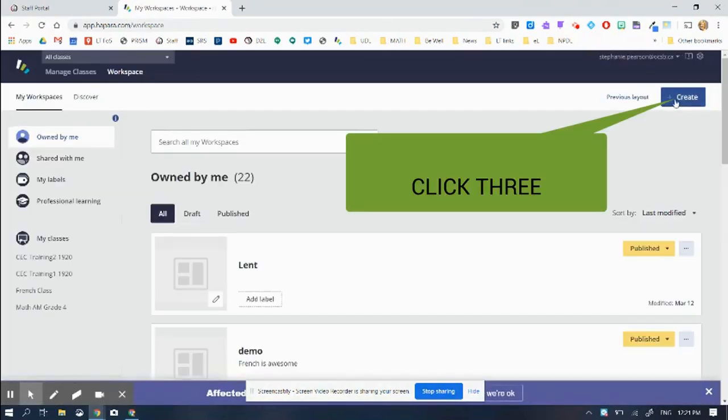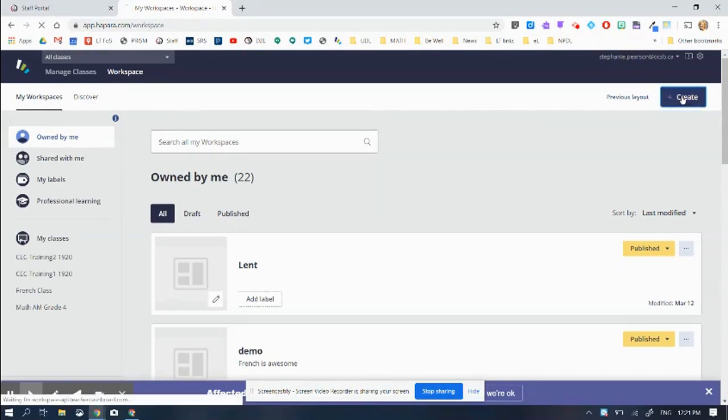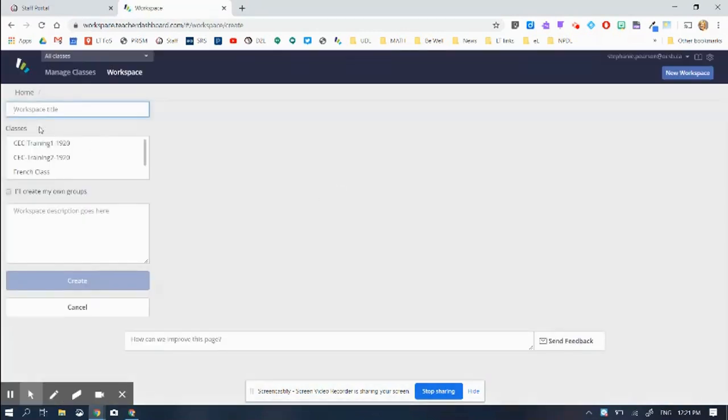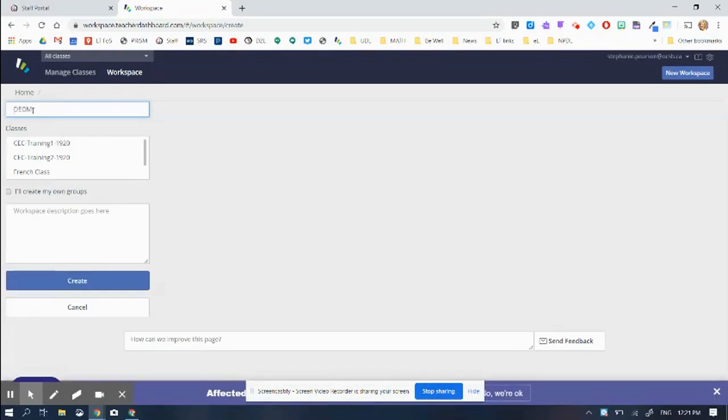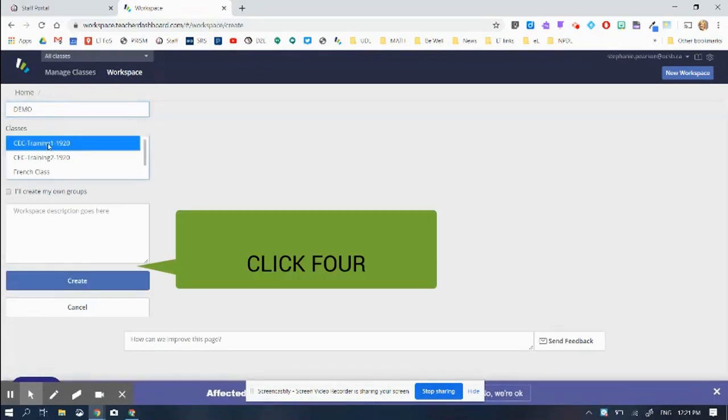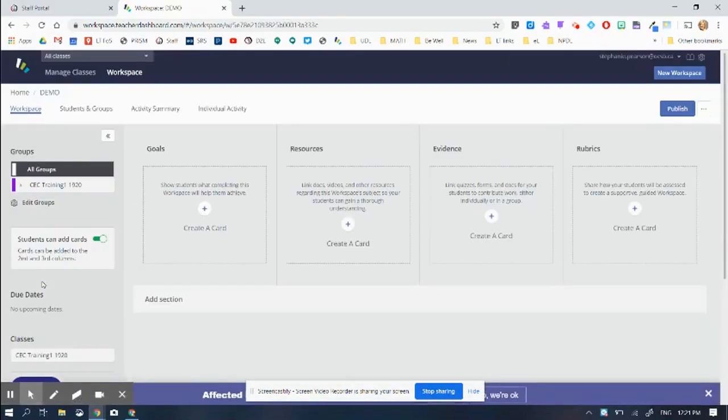I'm going to create one over here. This is the third click. Create. I'm going to give it a title and pick what class I want to use it for. And then I'm going to hit create. So now I've only clicked four times.